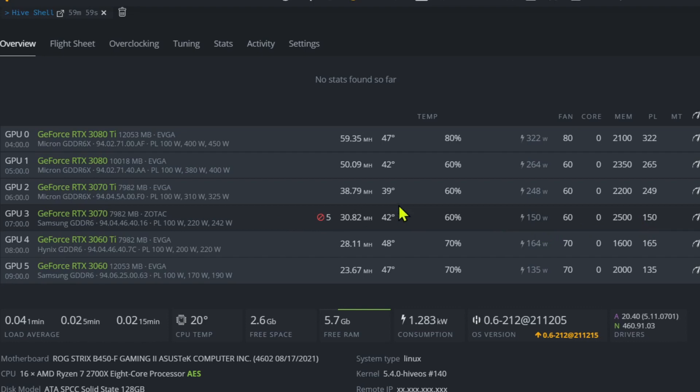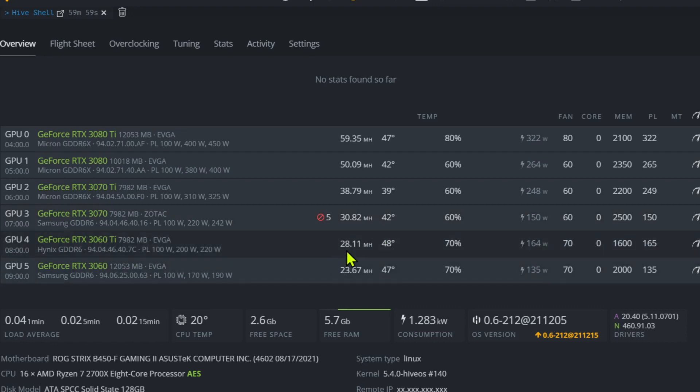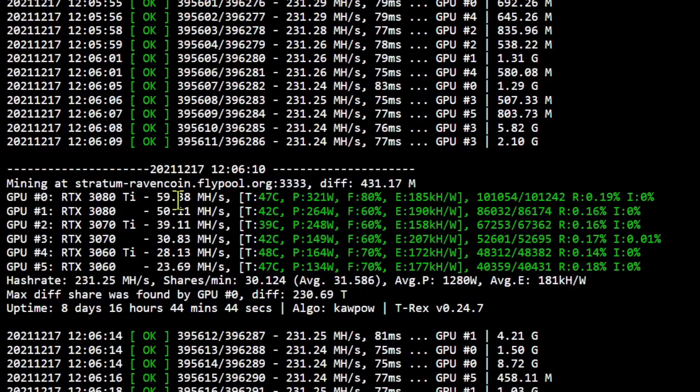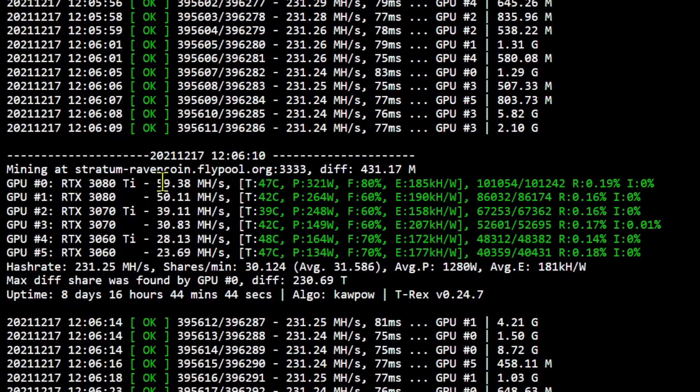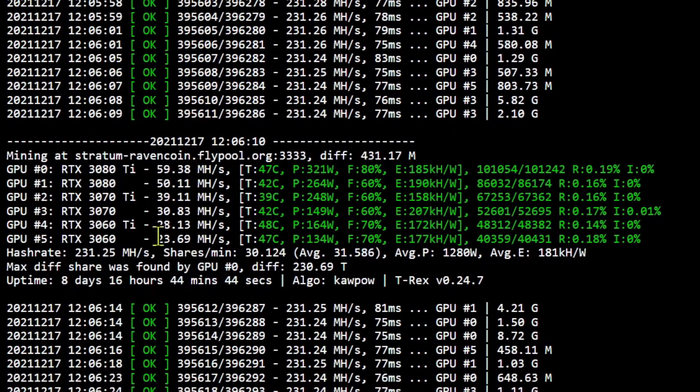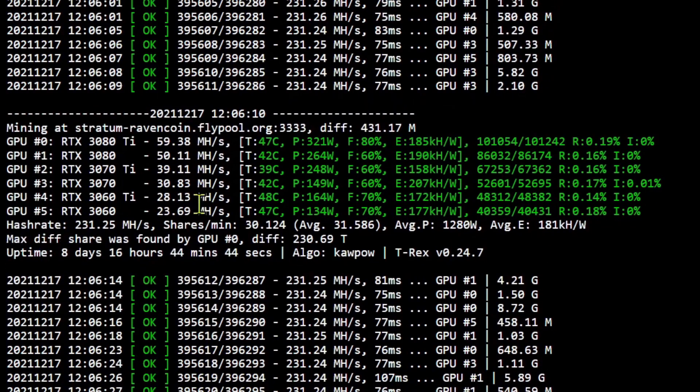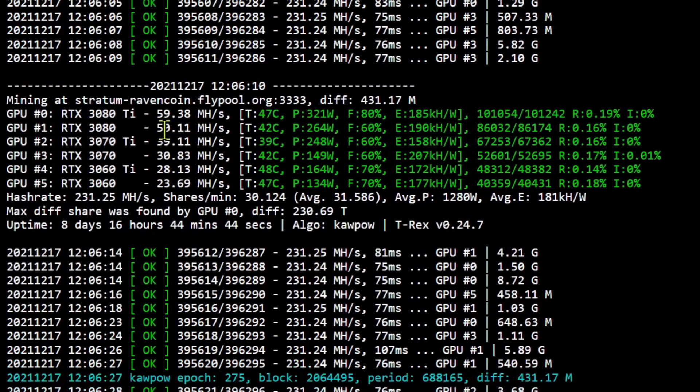So mine's doing 30.8 right now at 150 watts. Watts per performance, you know, 3070 is still the best—that is the best card for efficiency out of any of these 30 series cards that I've found so far. Moving on to the 3060 Ti, doing about 28 megahash at 165 watts, 1600 memory. 3060: 135 watts, doing about 23 and a half megahash, 2000 memory.